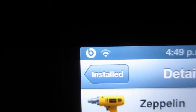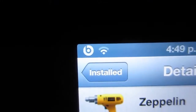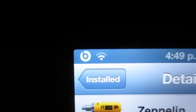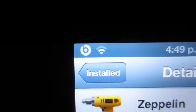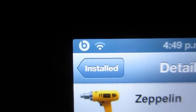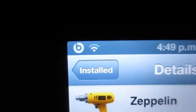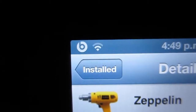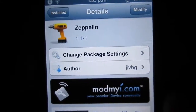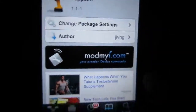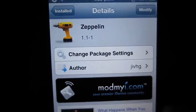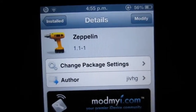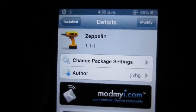Hey, what's up everyone? Noe here, and in today's video I am going to show you guys how to change your carrier logos to a custom carrier logo with this awesome tweak. Check it out. The tweak I'm going to be showing you guys today is called Zeppelin. It is from the ModMyEye Repo and it is free.